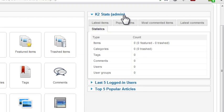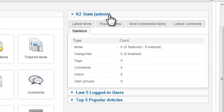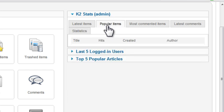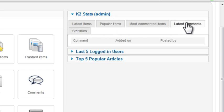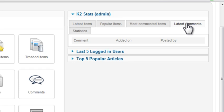K2 stats are displayed in the right column. This module provides statistics about the K2 content, such as popular items and latest comments. Since we're just getting started, we obviously don't have any statistics to show yet.